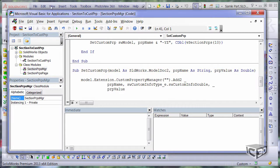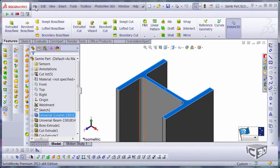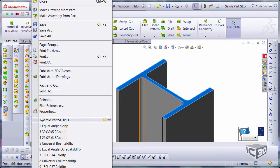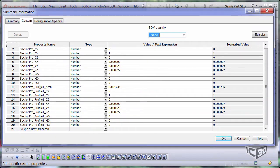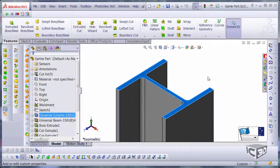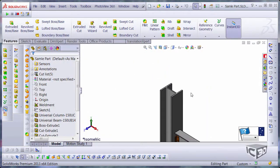And if I go to my properties, you can find the section profile1 data is added to your properties.